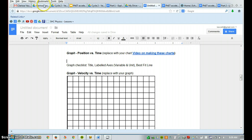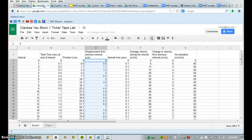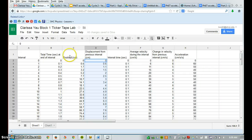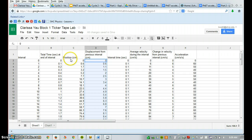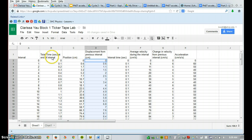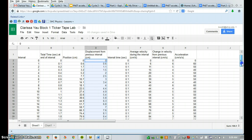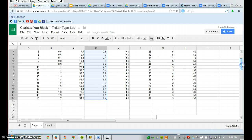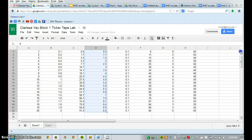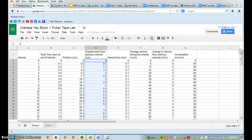You open up your data. And in this case, we were looking at position versus time, and you notice that in column C, you have position. In column B, you have time. So the first thing you're going to do is you're going to highlight the information that is key.